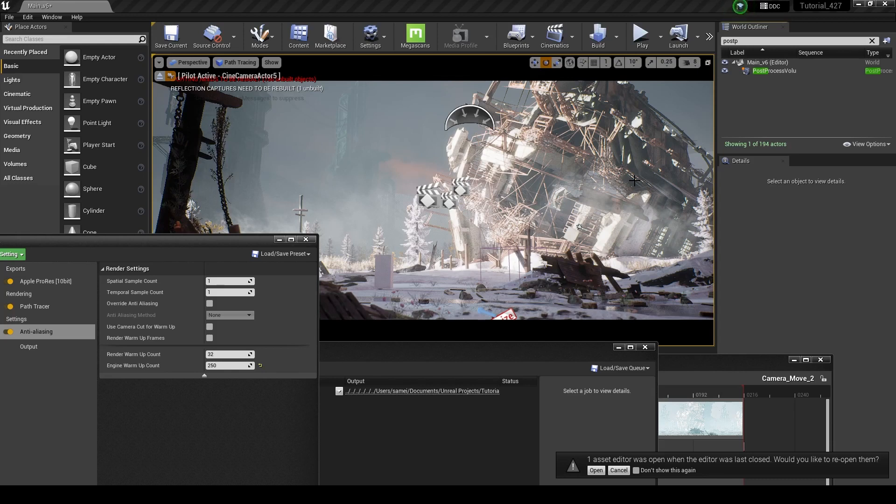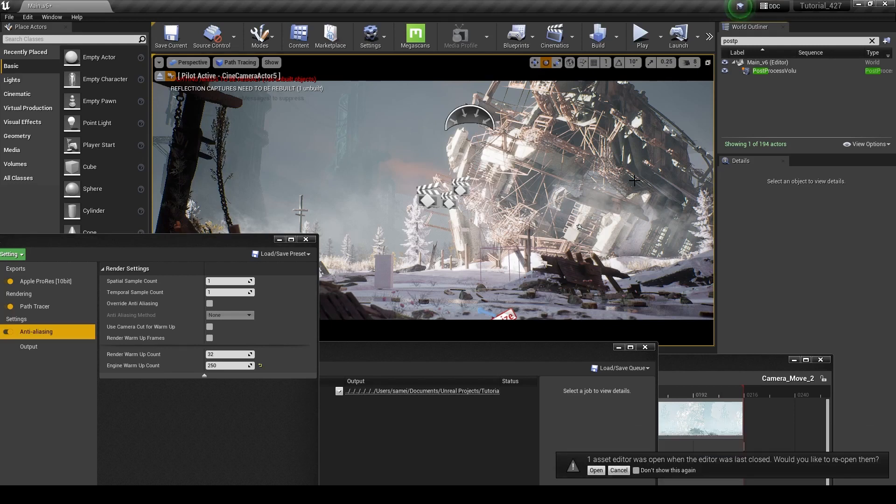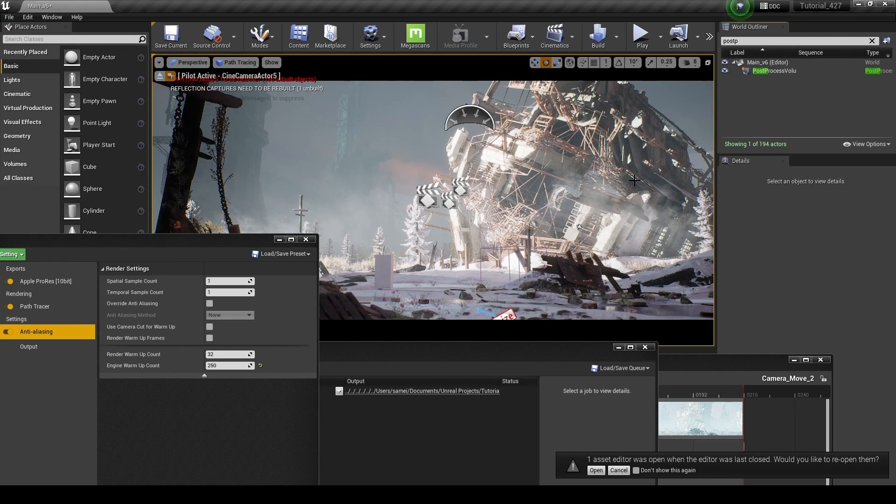And then when you play that back, sometimes it's very jittery and it doesn't look right because it's only taking into account the individual frames. It's not taking into account the shot as a whole, which is multiple frames.